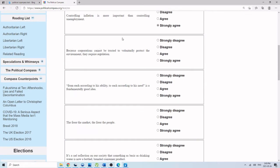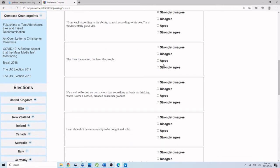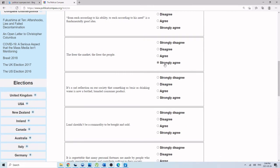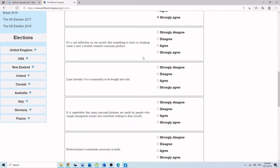Because corporations cannot be trusted to voluntarily protect the environment, they require regulation. Strongly disagree. The free market will solve that. From each according to his ability to each according to his need is a fundamentally good idea. Strongly disagree. That's communism. The freer the market, the freer the people. Strongly agree. It's a sad reflection in our society that something as basic as drinking water is now a bottled and branded consumer product. Strongly disagree. That's just good capitalism. Land shouldn't be a commodity to be bought and sold. Strongly disagree. Land is like any other resource that should go through the free market.